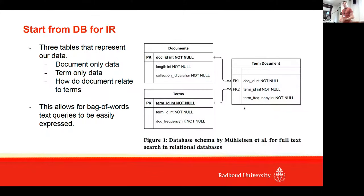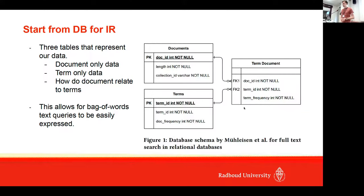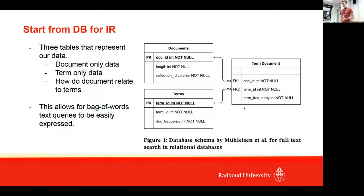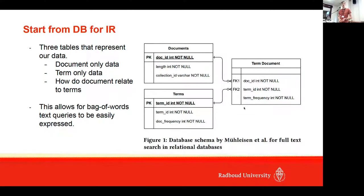This allowed them to express easy backwards ranking functions. What they did in this paper specifically is implement BM25 in a relational database.